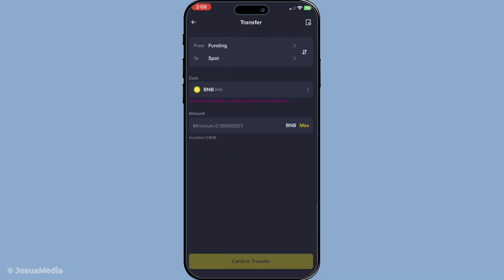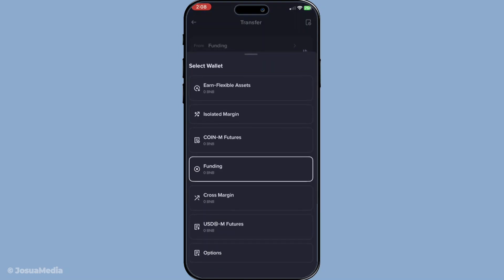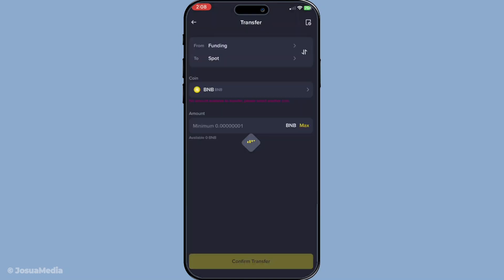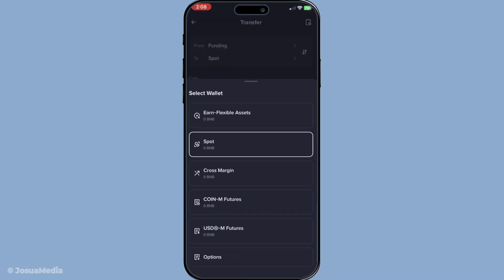As you enter the transfer section, you'll see options detailing where you're transferring from and where to transfer to. This is where you'll select the correct wallets. Set the from option to either funding wallet or other wallet, depending on where your crypto is currently stored. Then set the to option to spot wallet. The spot wallet is where funds need to be in order to trade or exchange them on Binance, so this step is critical.